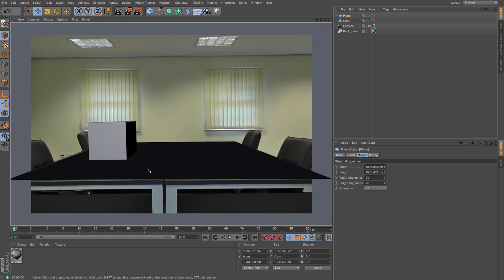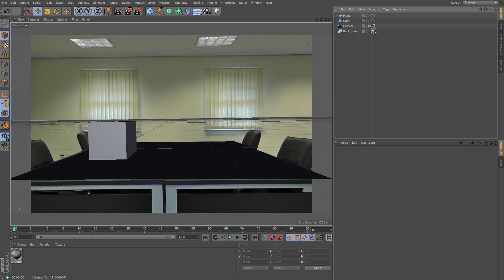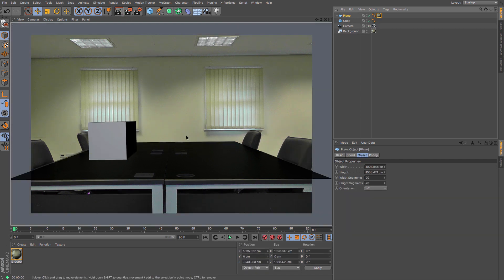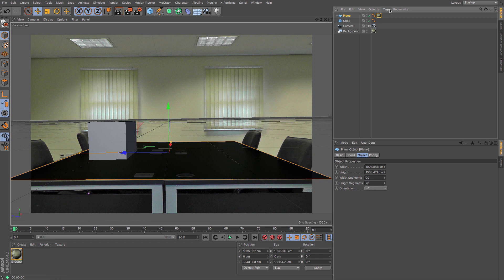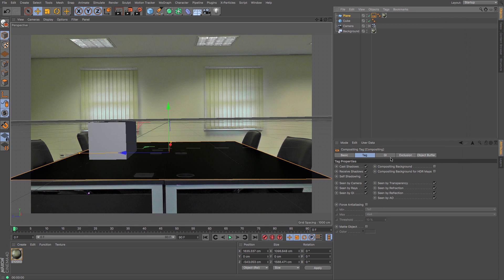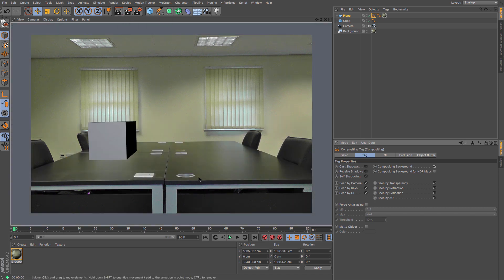If I render that, it's got no texture on it whatsoever. So I want it to have the table top texture, and the easiest way to do that is to take our texture created by the background object — which is a nice frontal projection — and copy it onto the plane. To do that, Command or Control drag onto the plane. That now has that texture, but it's a bit dark. So I need to add a Compositing tag, which gives us options as to how this composites into the scene. We are going to tick Compositing Background. Now if I render, it disappears but will still have an effect for shadows and light sources.